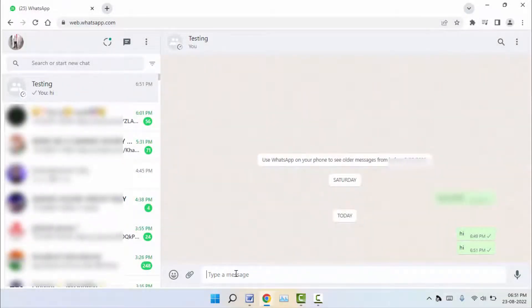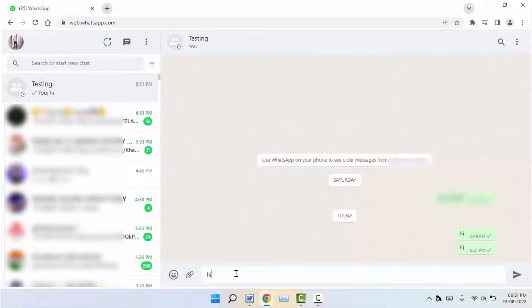So for this, for example, I will type 'hi' and after this I want to use the Enter button. To use the Enter button on your WhatsApp Web...